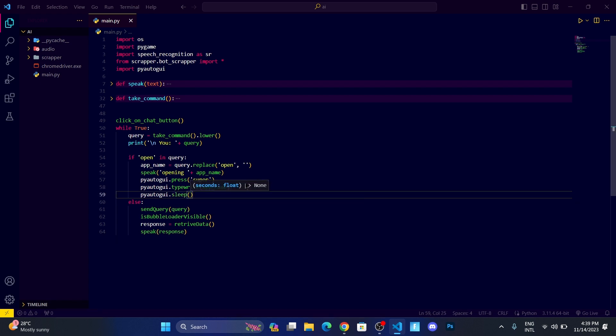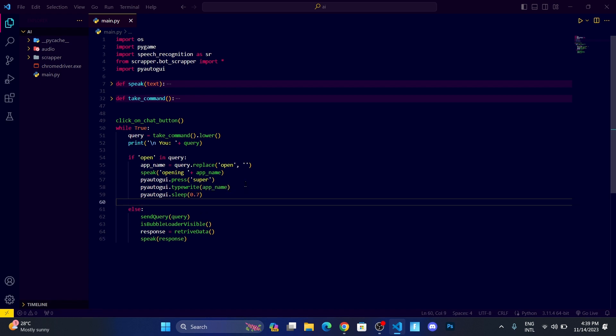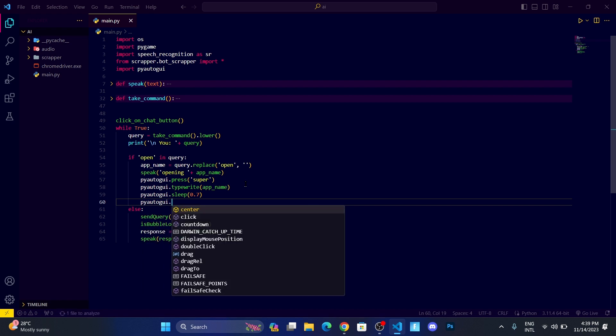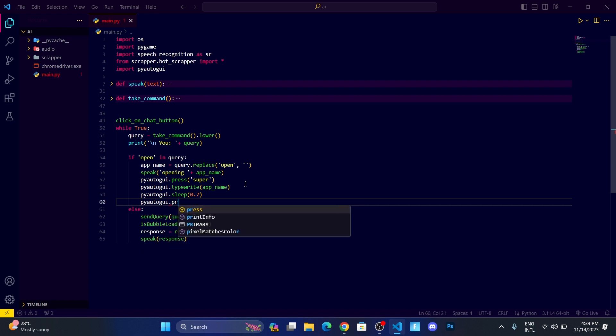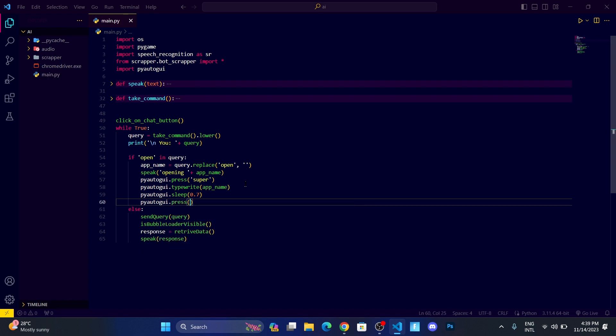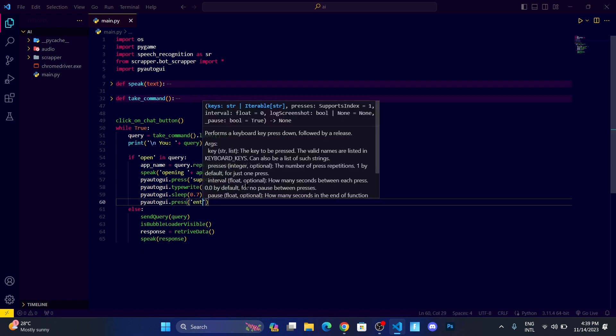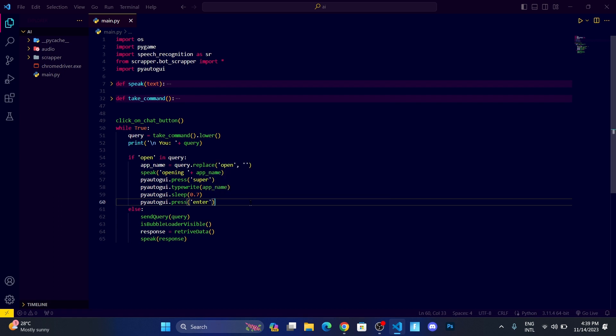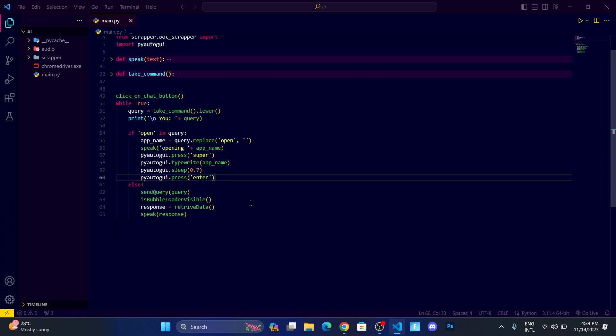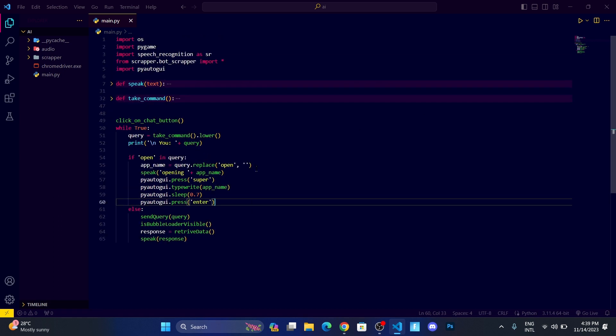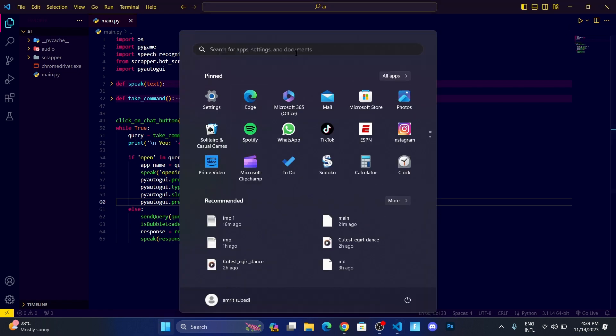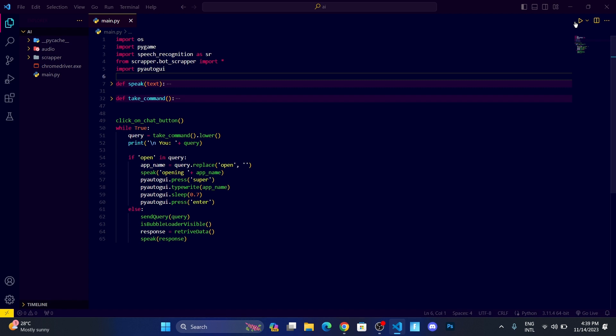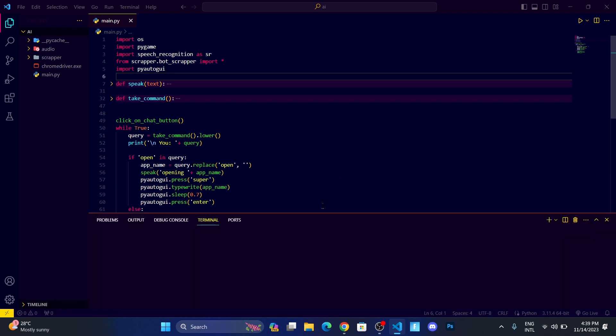And then what I want is to press the enter by pyautogui.press enter, and it will work. Now let me show you by clicking on run.